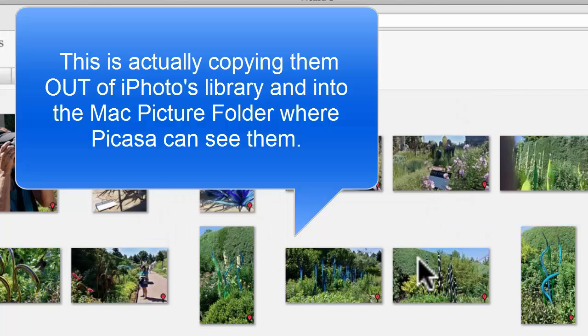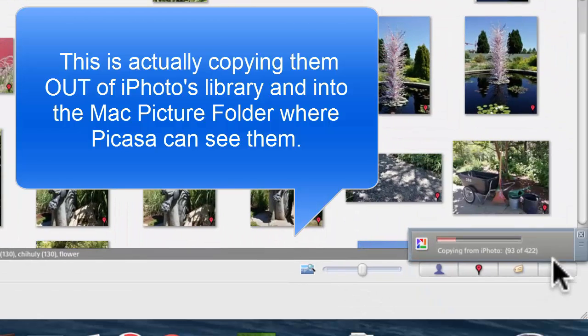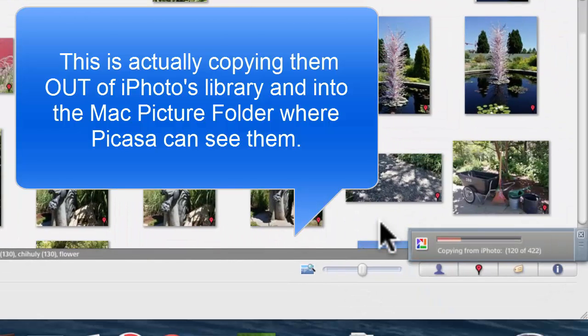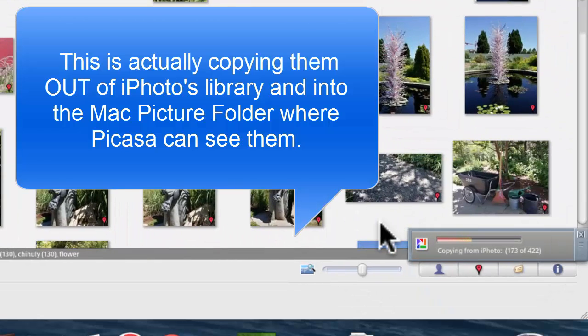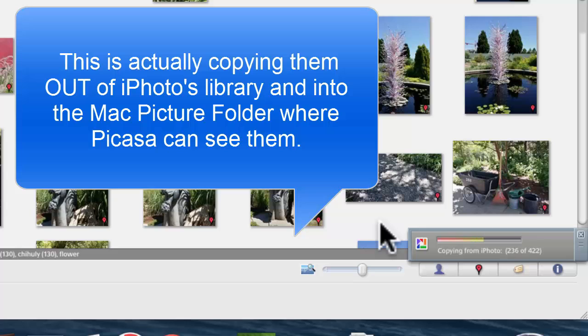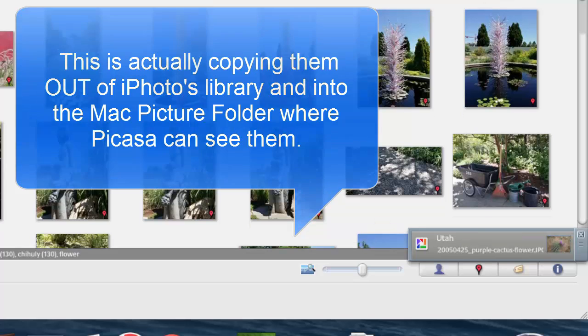And this is going to take a little bit. I have 422 pictures in iPhoto that are being copied. And now we're starting to see them.